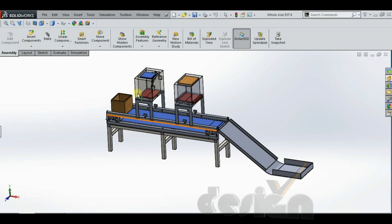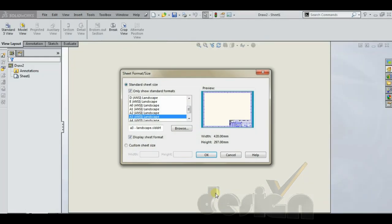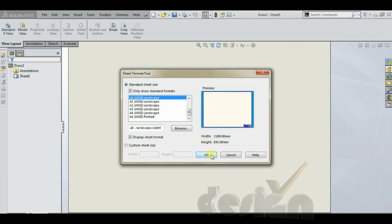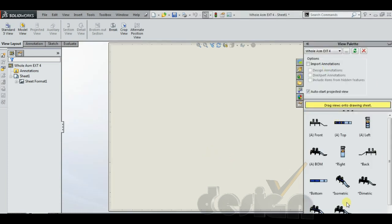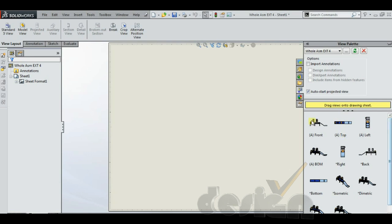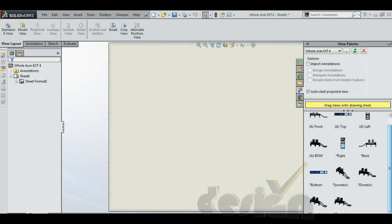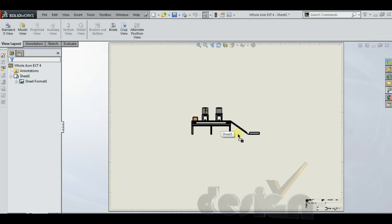This is the final assembly view of the packaging assembly. If you want to create a drawing from this assembly, go to the file menu and use 'Make Drawing from Assembly'. You can select different sheet sizes according to your need — I am selecting A0 size for now. On the right-hand side there is a view palette where you will have all the views: front view, top view, left view, right view, isometric, diametric, parametric, and everything. You can simply drag the front view into the sheet and place it there.